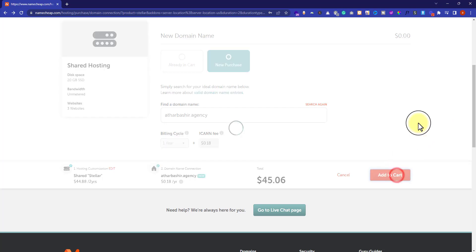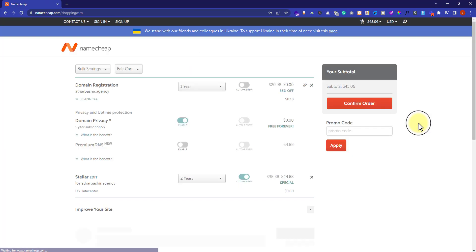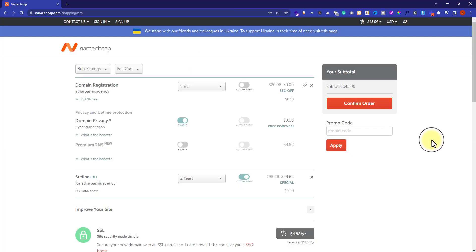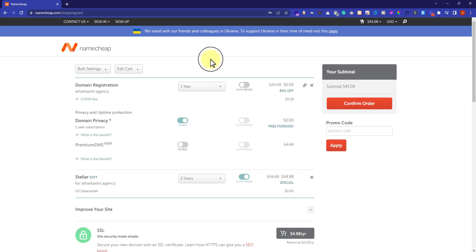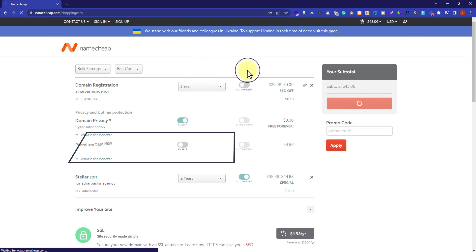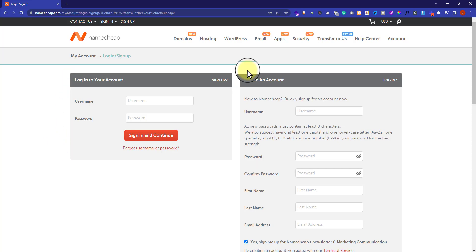Now click on the Add to Cart button and your domain name will be added to your cart. Our domain name will be registered for 1 year by default, but you can register it for 2, 3, or 5 years as well. After everything is set up, just click on confirm order. If you already have an account with Namecheap, you can login. If you do not have an account, you can create a new one.